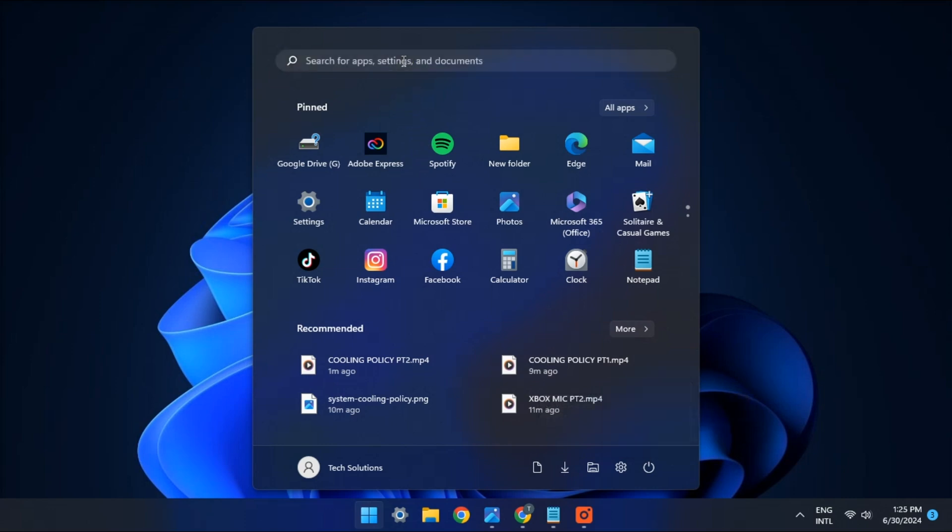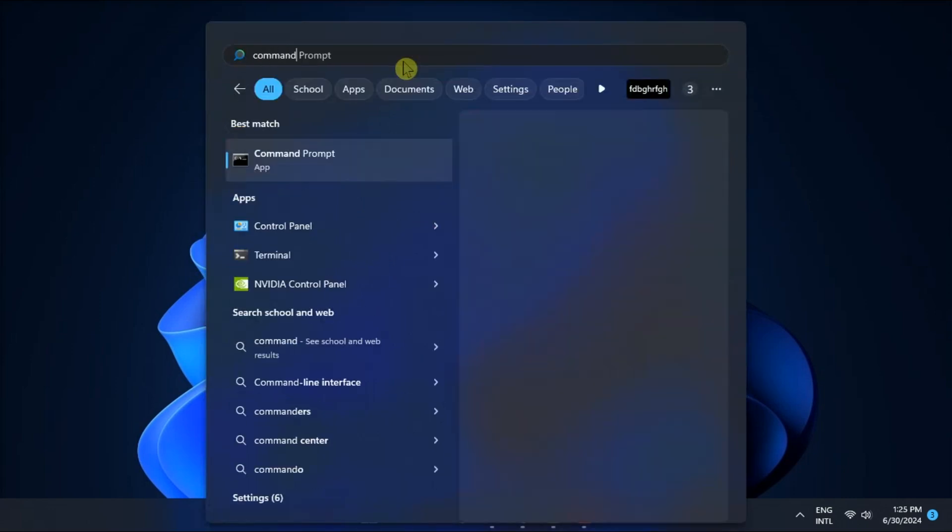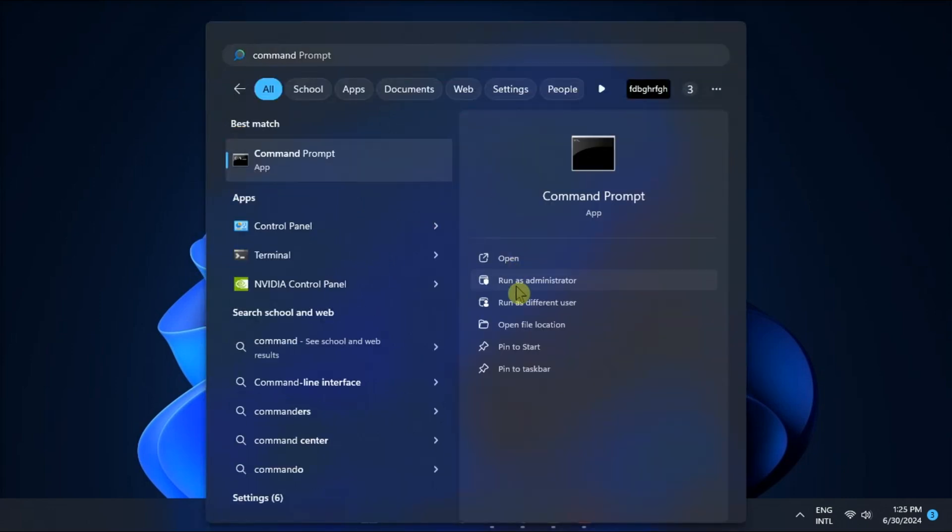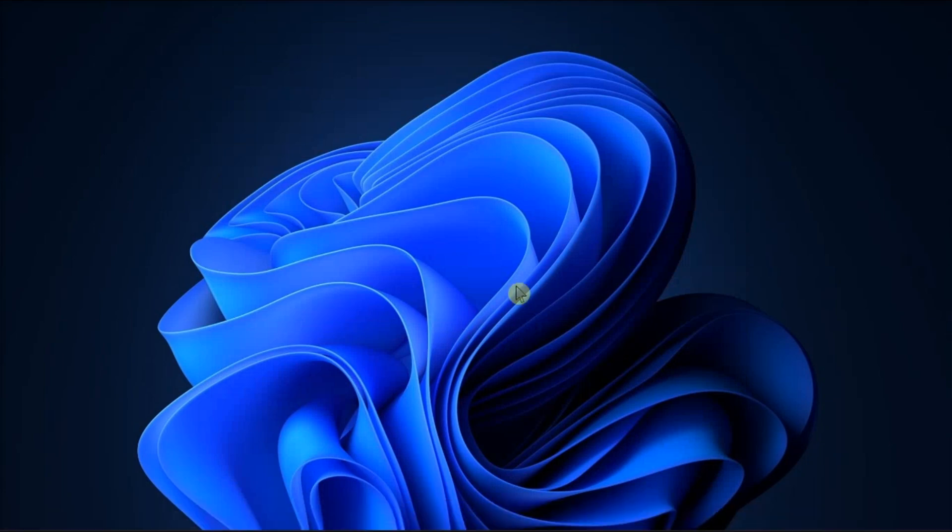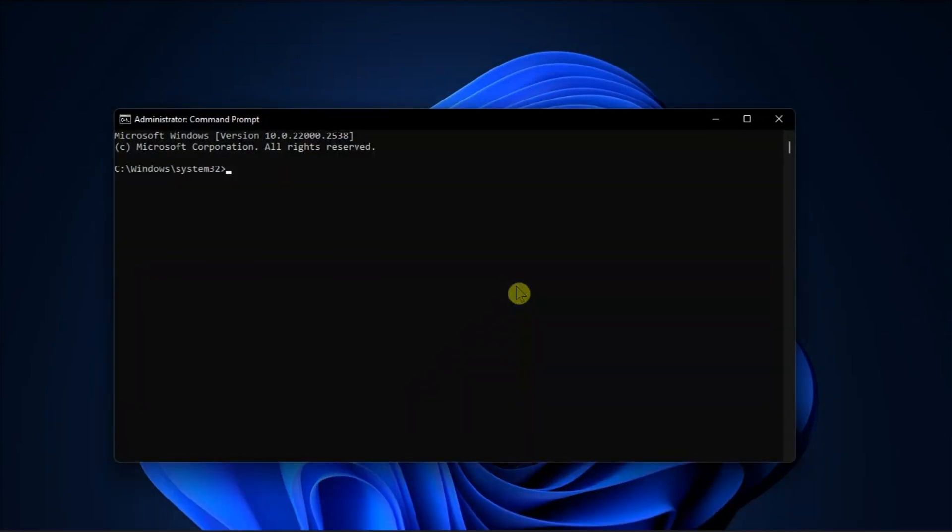you can try running the hardware and devices troubleshooter. So to run it, open command prompt with admin rights, type in the following command, then press enter. Now the hardware and devices troubleshooter will open, and then you have to click next to start the scan process and follow the on-screen instructions.